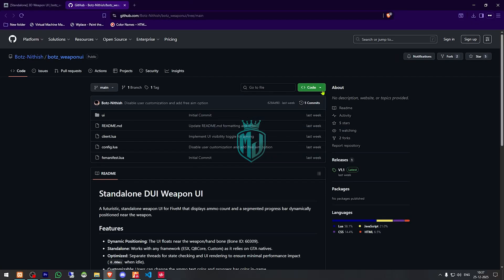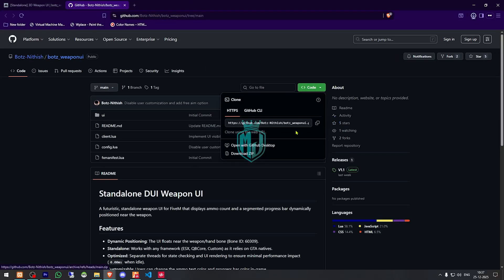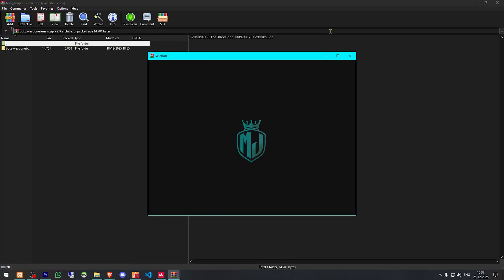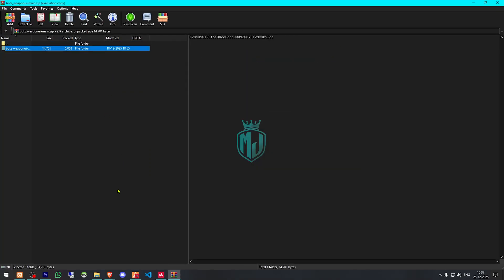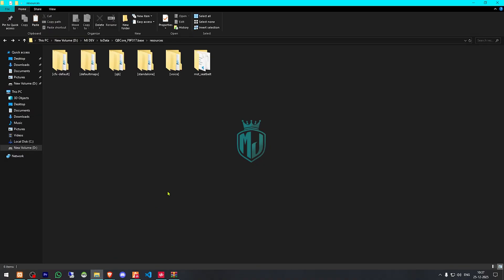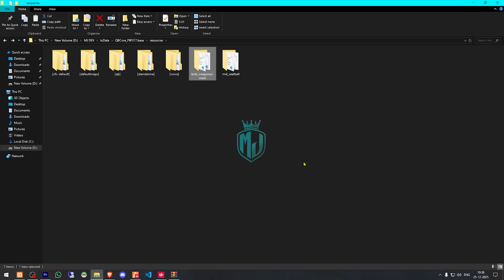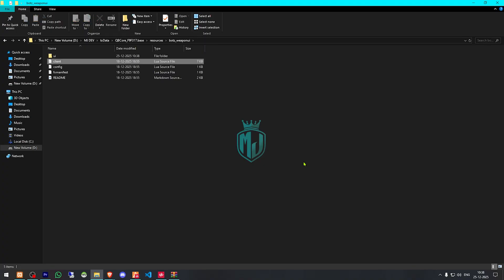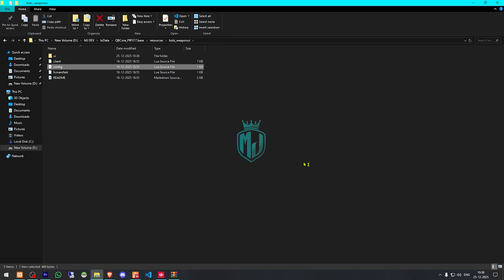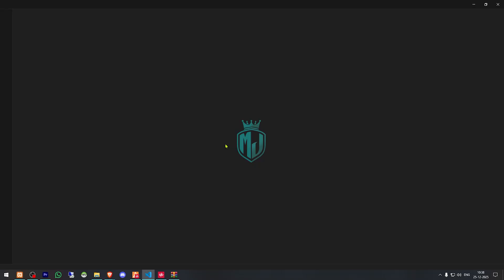Let's download it. After downloading, we need to simply open the file and extract it to our resources folder. Then we need to rename it — copy the script name and go to its config.lua file.